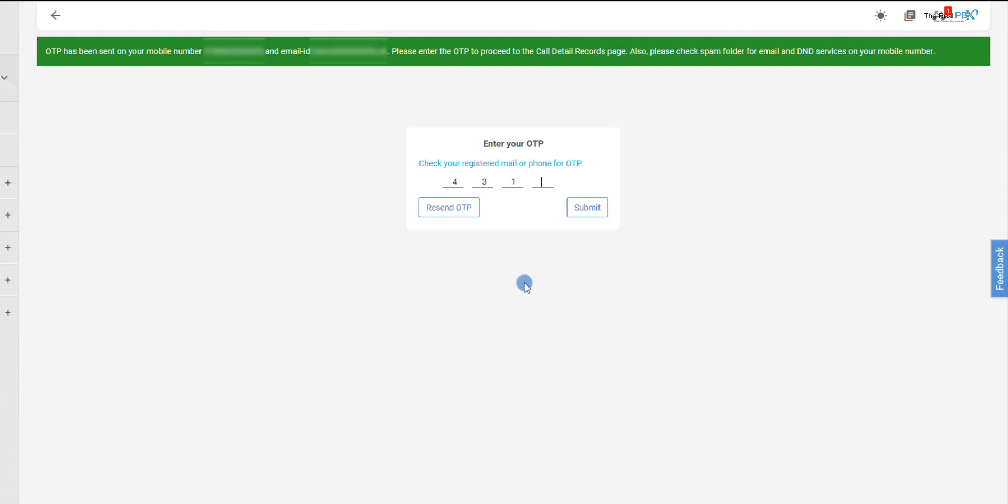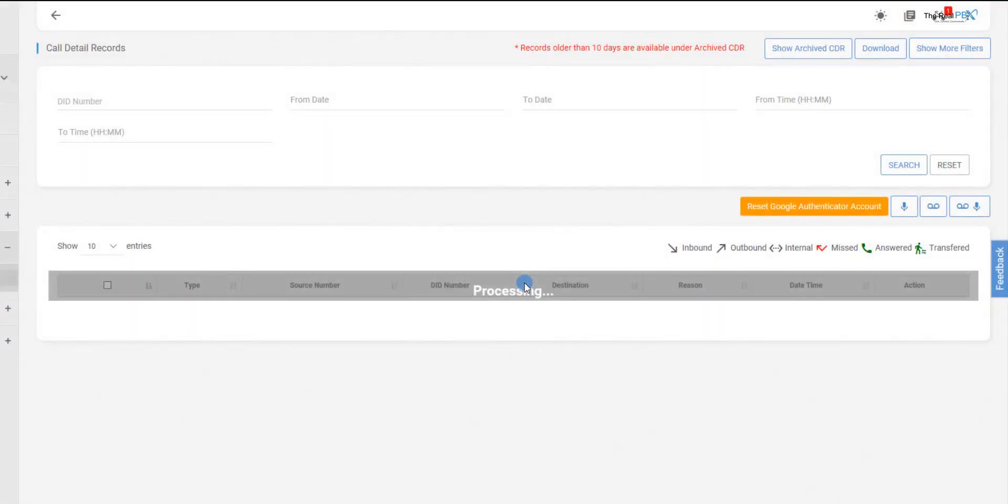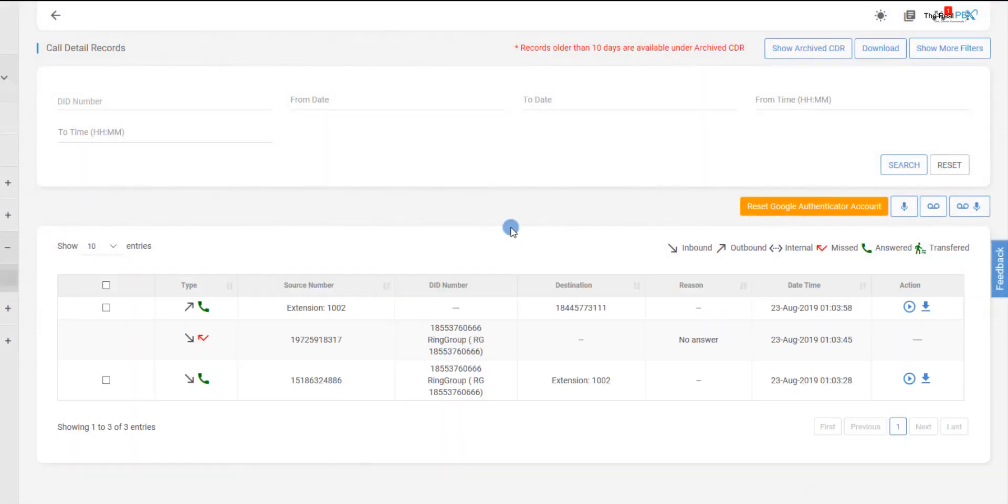After entering the code, in the page that opens up, we can see the call details of all the calls received and dialed from the account.